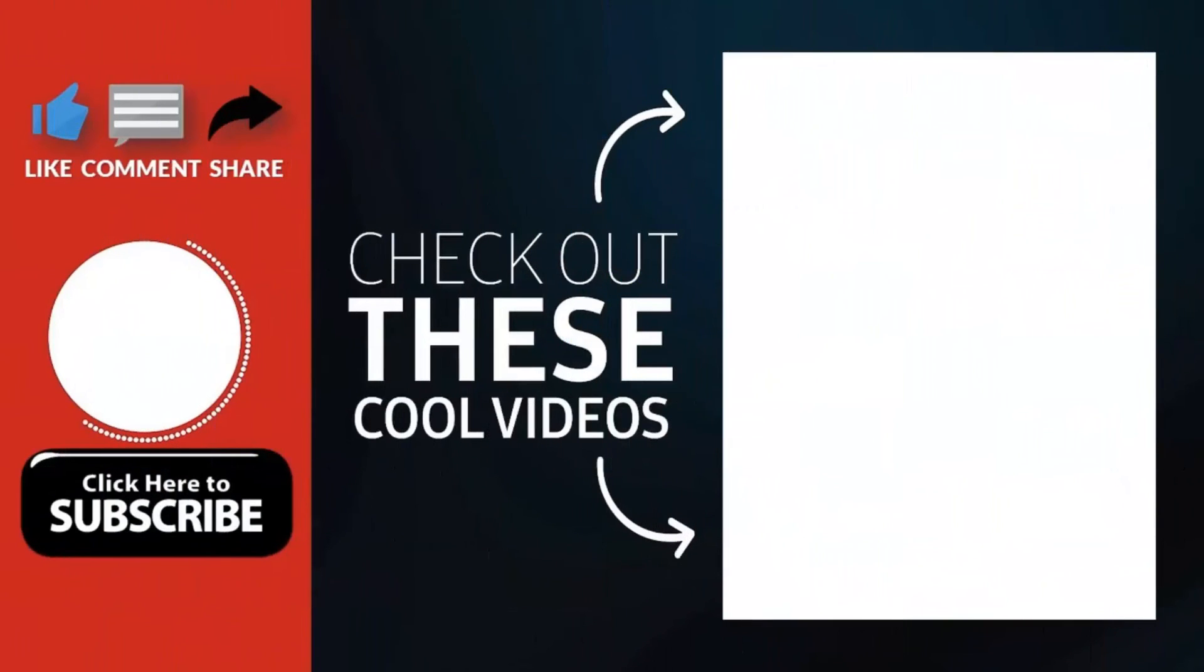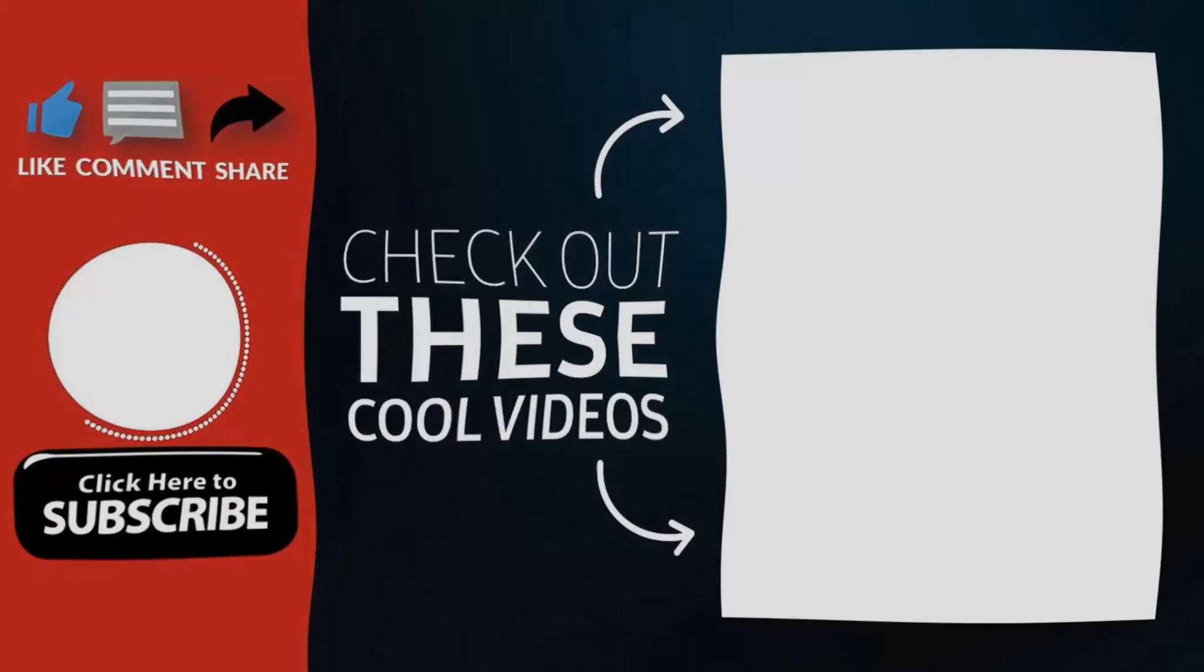Hope you guys enjoyed my video. Please subscribe my channel for more videos. Goodbye.